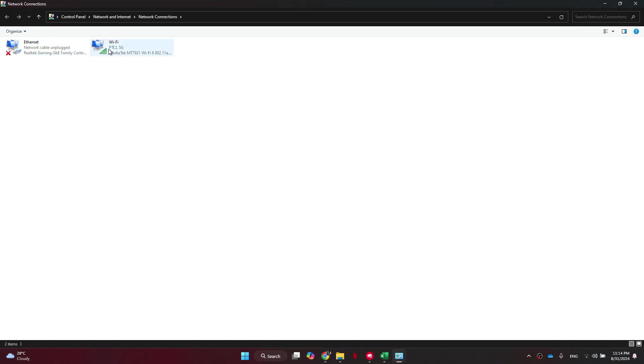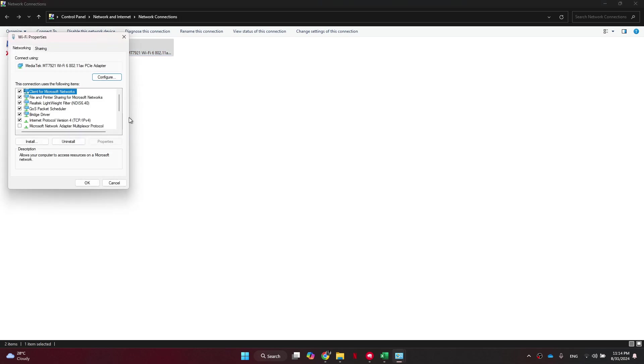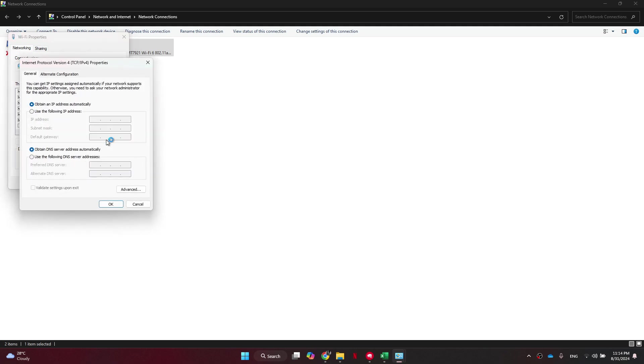And all you need to do is right-click on it, select Properties, and then select Internet Protocol Version 4 from the pop-up window. Again, get into its properties, and then switch to Obtain DNS manually. Now, inside these boxes, enter the following values and save the changes.